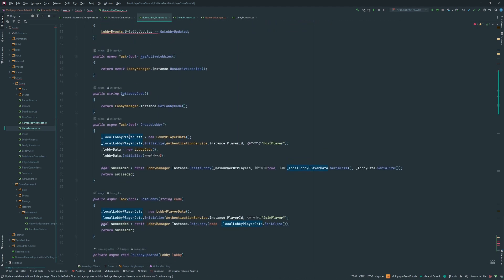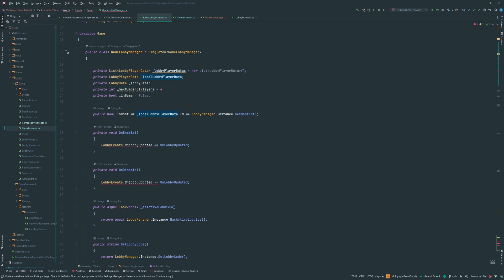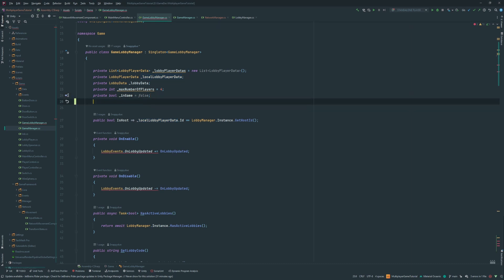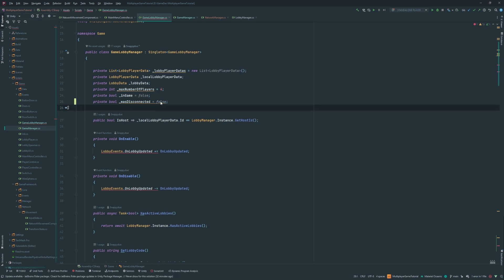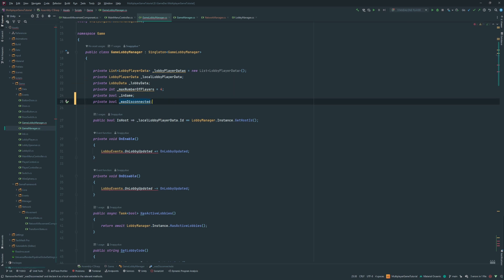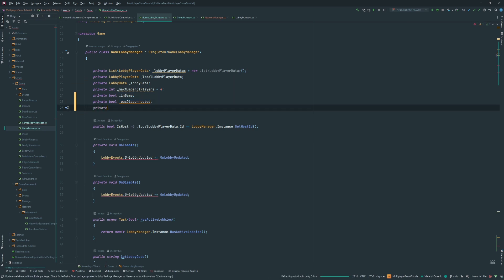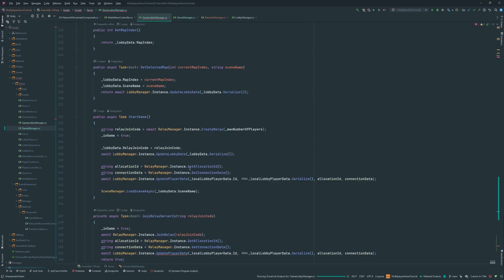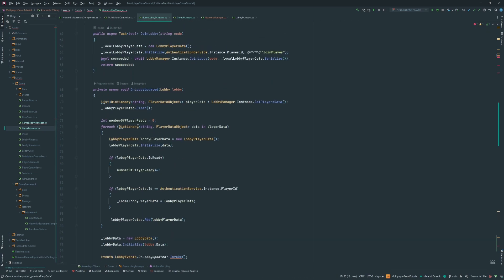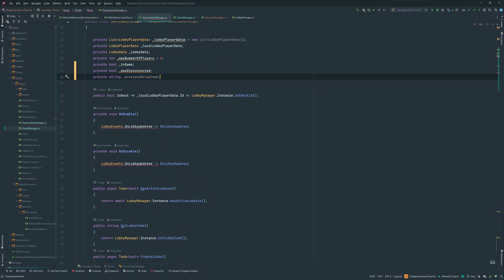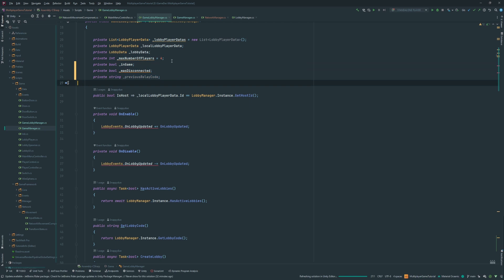Let's create those variables at the top of the class. We'll add `private bool wasDisconnected` — by default it's false, so we don't need to initialize it explicitly. And `private string previousRelayCode`, initialized to an empty string.